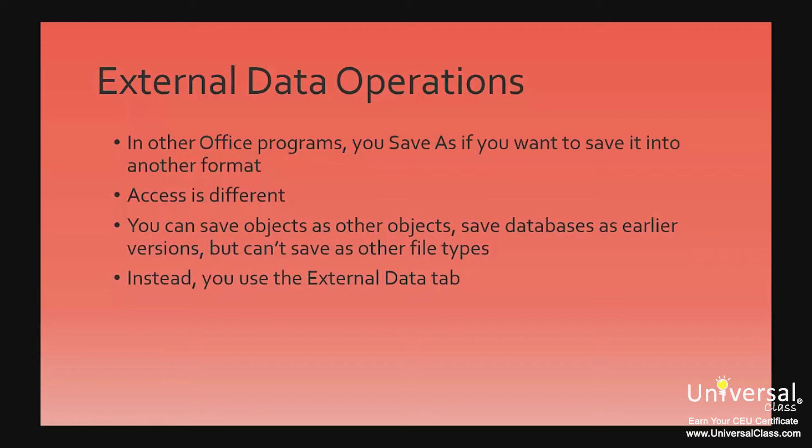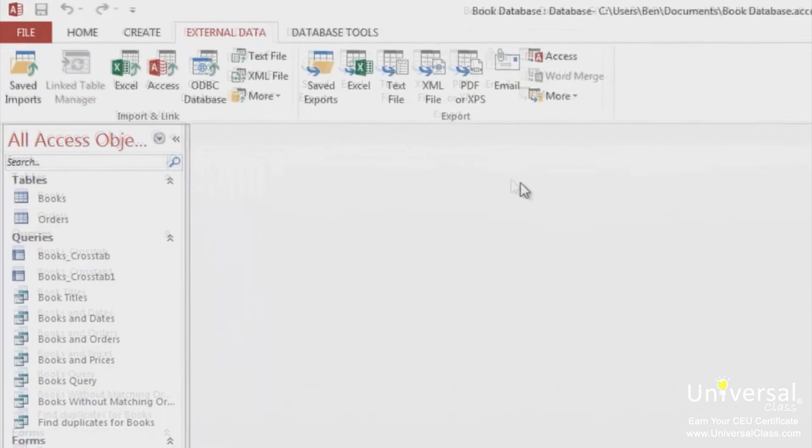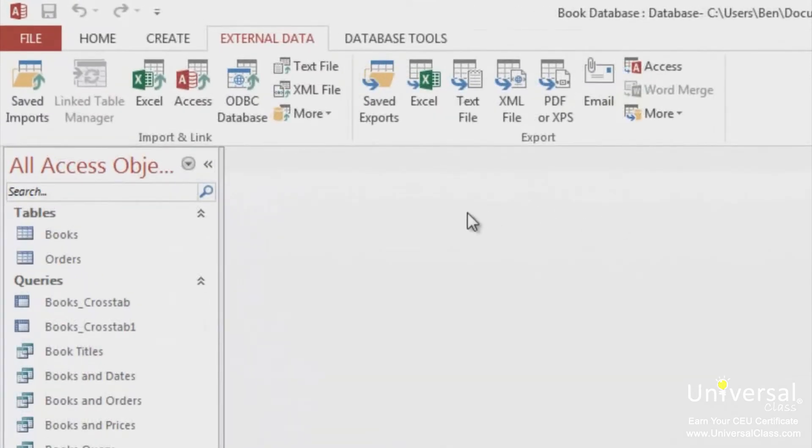Instead, you must go to the External Data tab. This is how you'll import and export data between other file formats. You'll see the External Data tab and the ribbon below it. Let's have a look at the External Data ribbon.